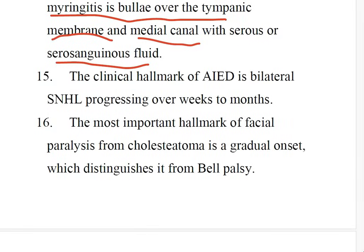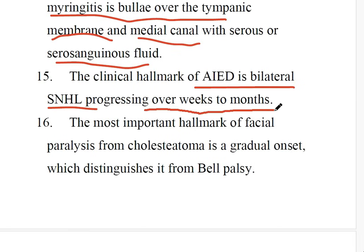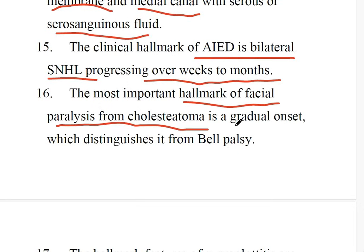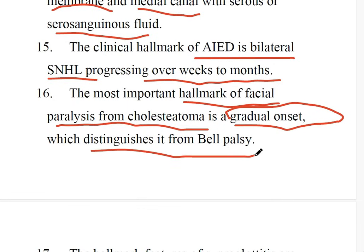Number 15: The clinical hallmark of autoimmune inner ear disease is bilateral sensorineural hearing loss progressing over weeks to months. Number 16: The most important hallmark of facial paralysis from cholesteatoma is a gradual onset, which distinguishes it from Bell's palsy, where you have an acute onset.